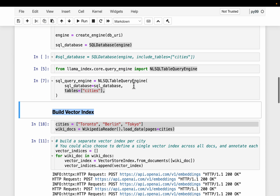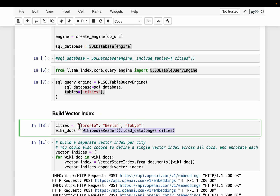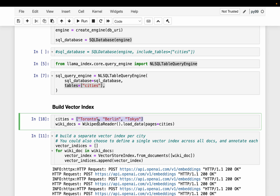Now we build the vector indices for the three cities: Toronto, Berlin, and Tokyo. We extract the Wikipedia documents for each. While a single vector store for all information makes sense, for demo purposes we create three separate vector stores — one per city — so we can see in the output which one is used. In enterprise applications, you might have separate vector stores for financial data, customer data, policies, and product documents.